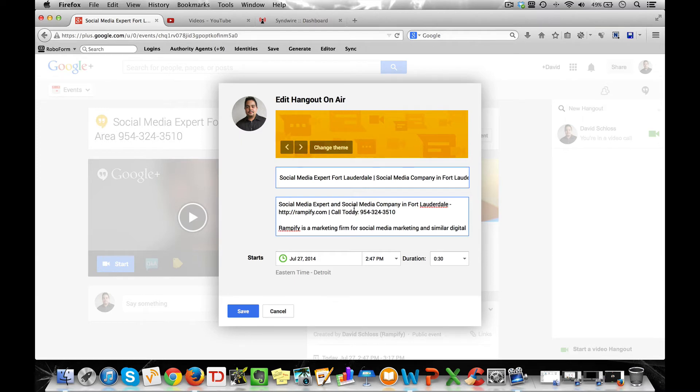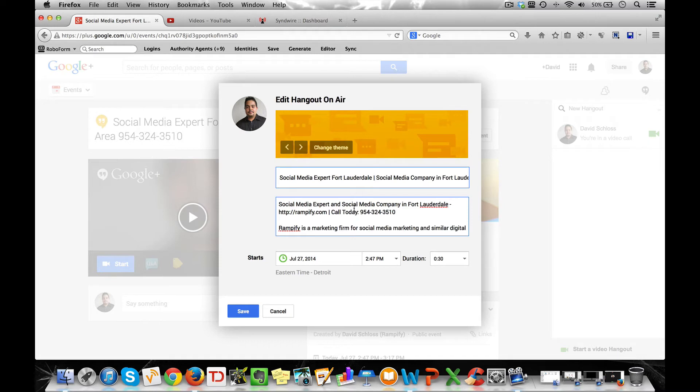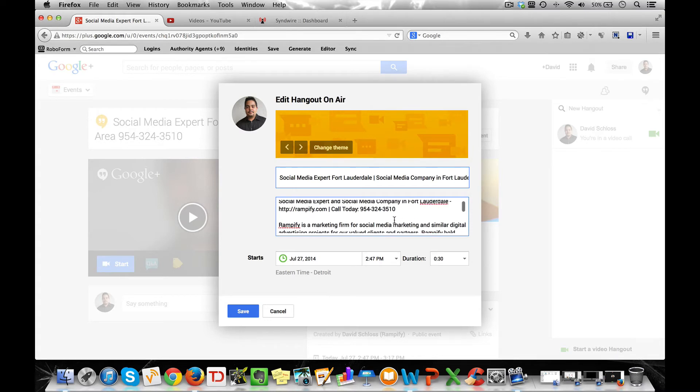It also gives you more of an opportunity to essentially rank for many other terms. Now because I'm trying to rank for social media expert and social media company in Fort Lauderdale, I mention the word social media, social media expert, and social media company various times throughout my description.